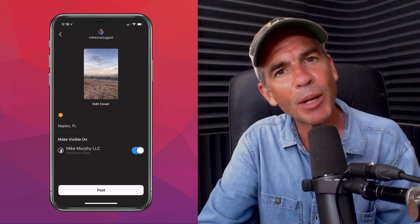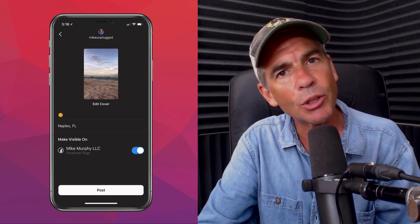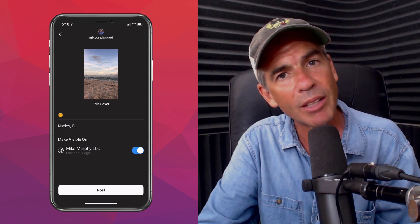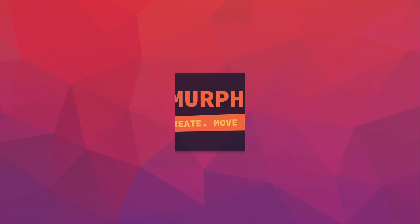My name is Mike Murphy and that is how you upload a video to Instagram TV from the main Instagram app. Cheers.